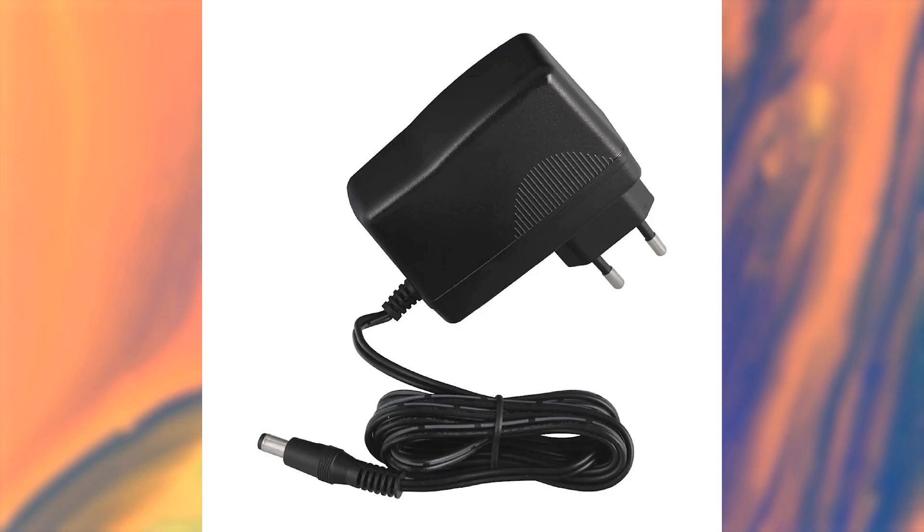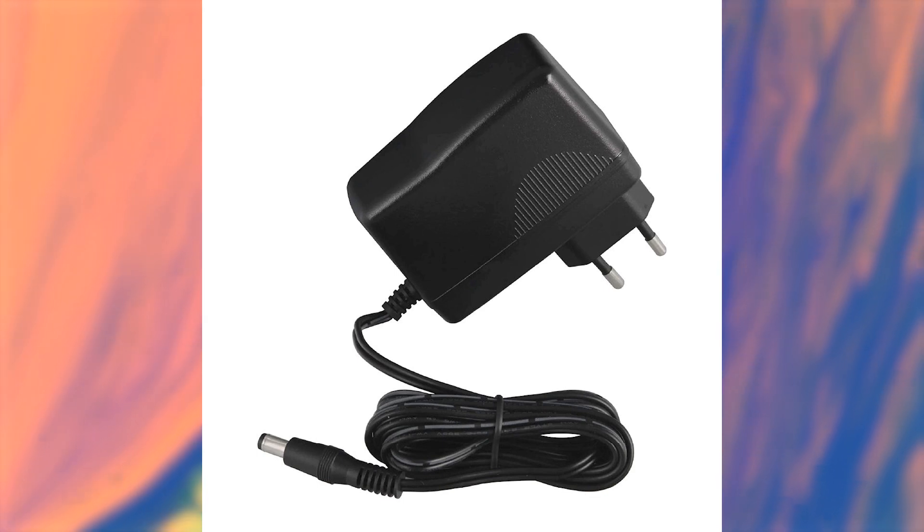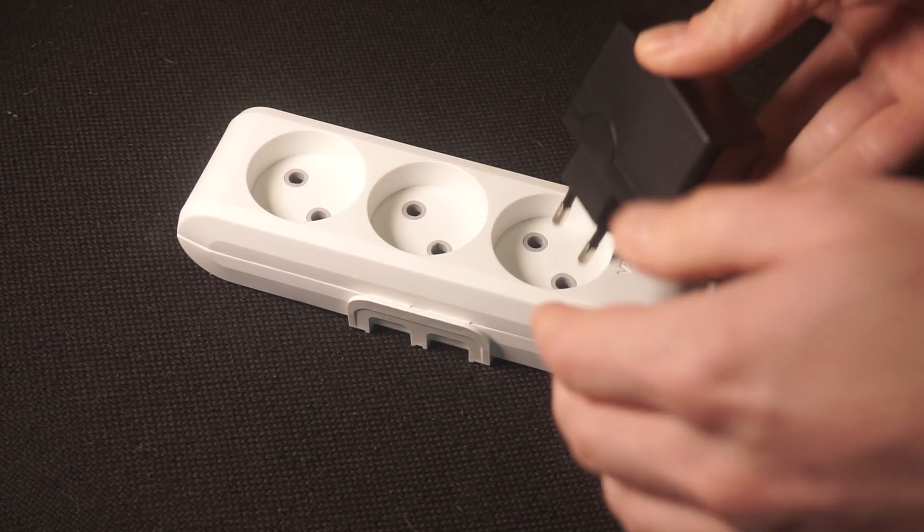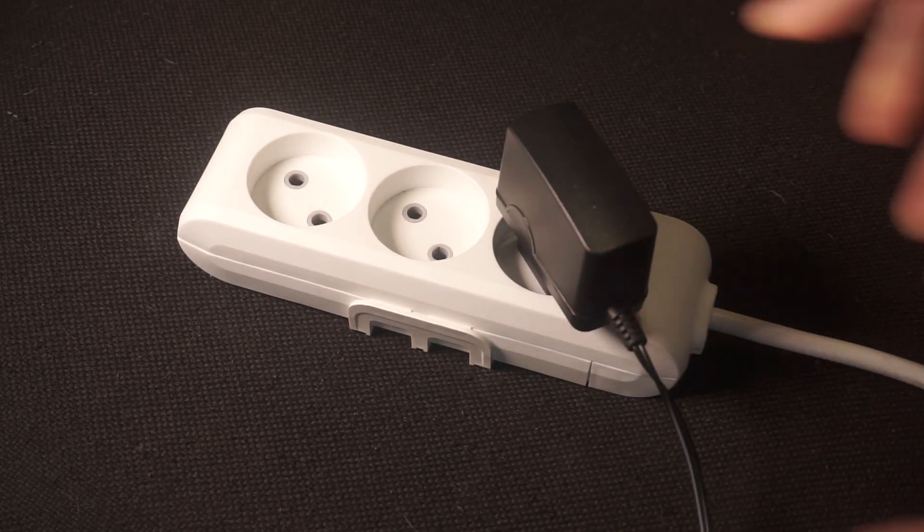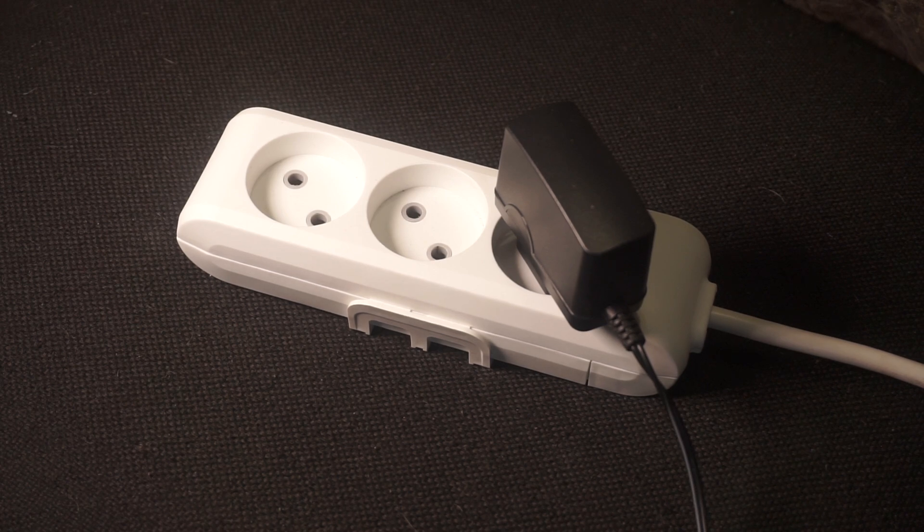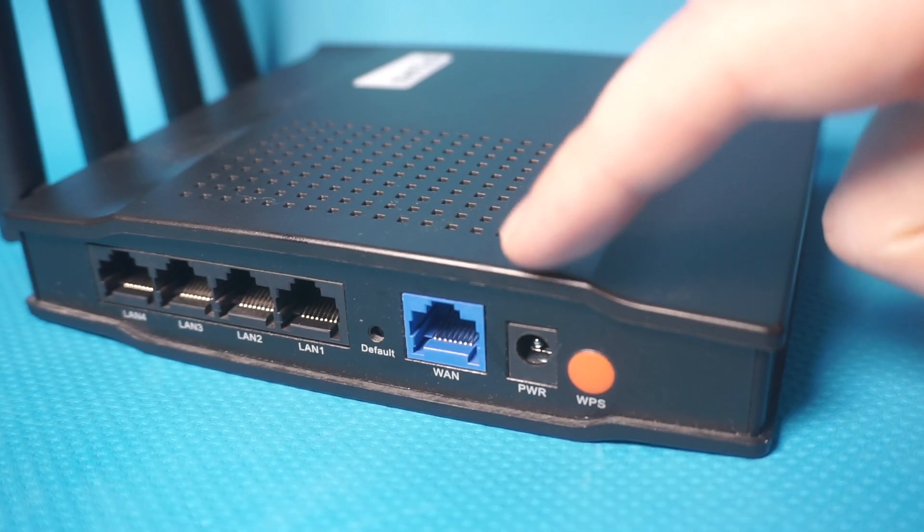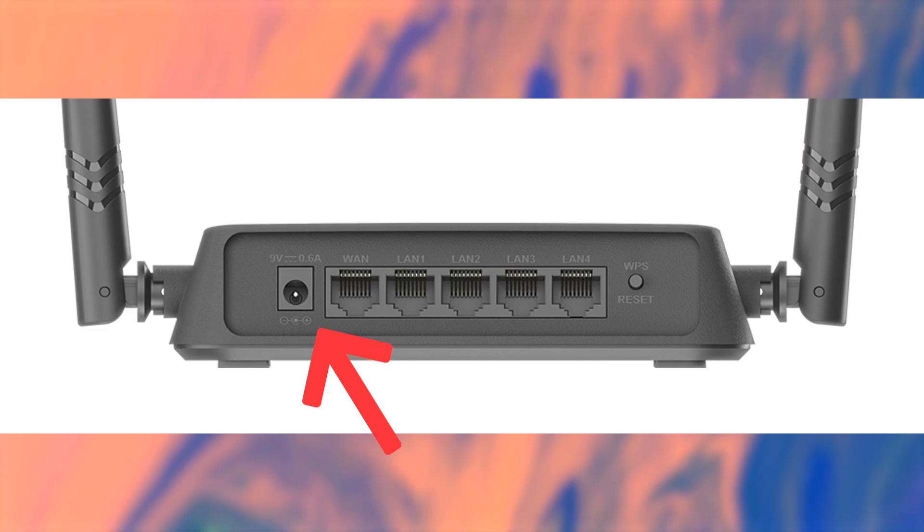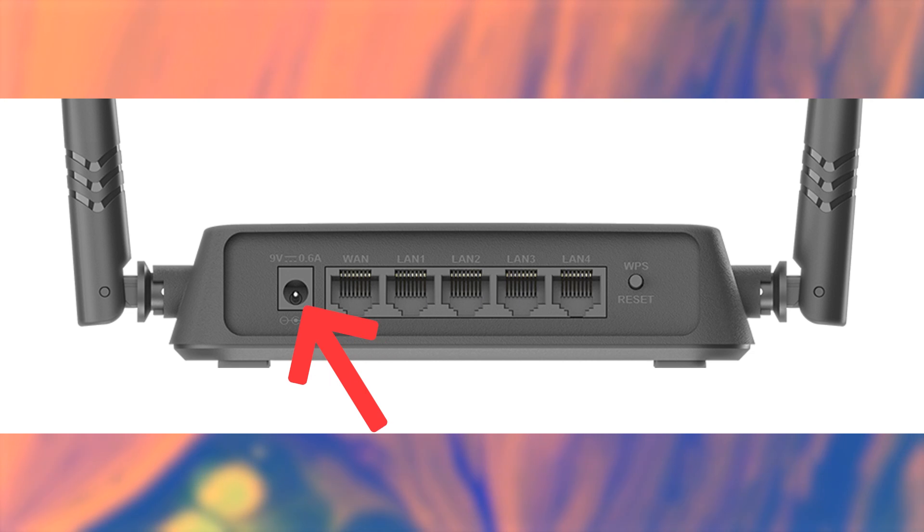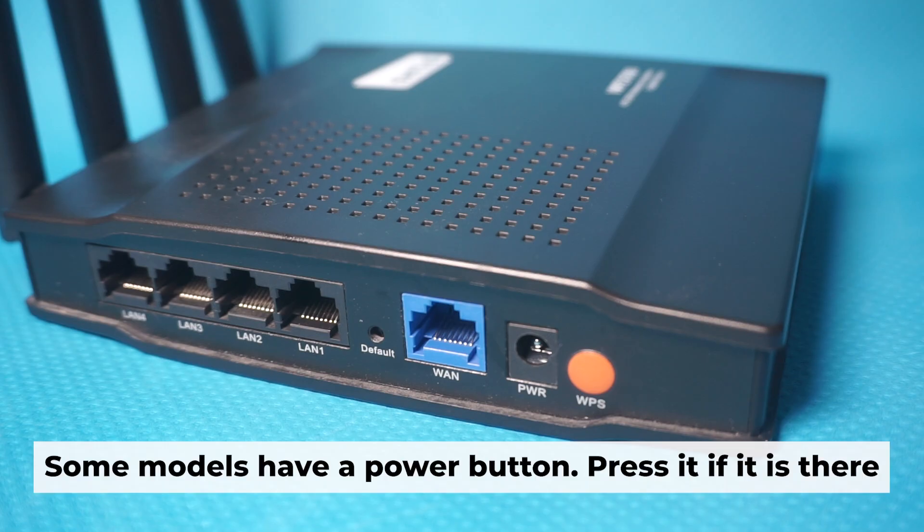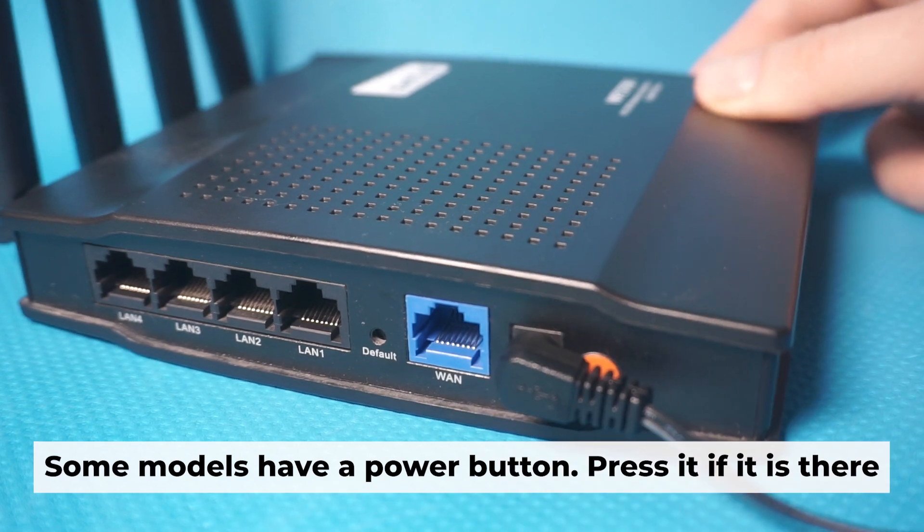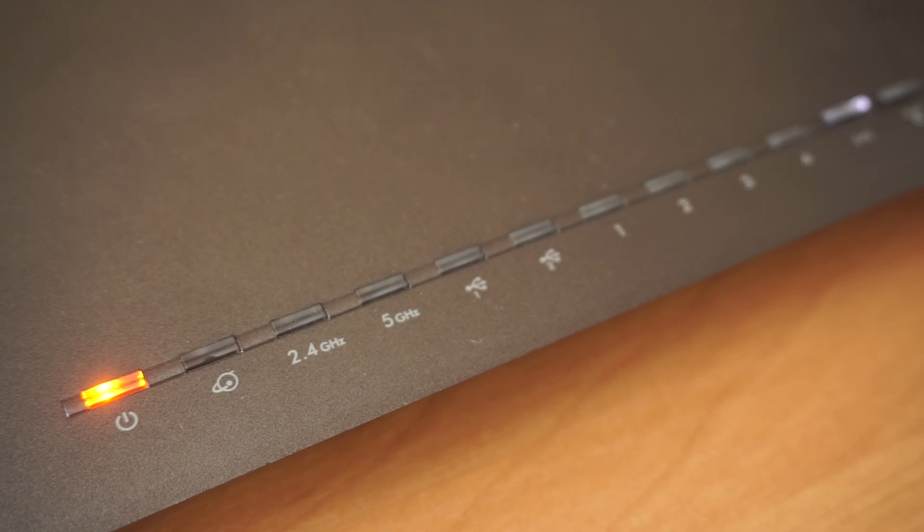The first step is to turn on the router. Take the power adapter, plug one end into a wall outlet, and connect the other end to the router. When it's powered on, a light will illuminate. It might take a few minutes for the router to fully power up.